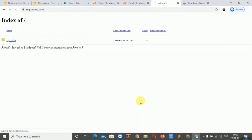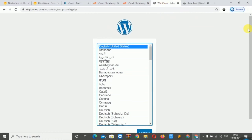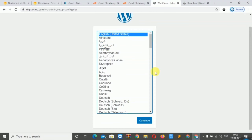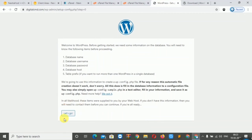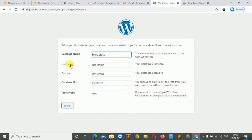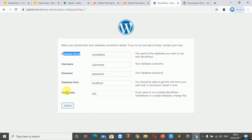We will search for the WordPress installer and continue. Here we will need to fill in the database username, password, database host, and table prefix. Let's proceed.